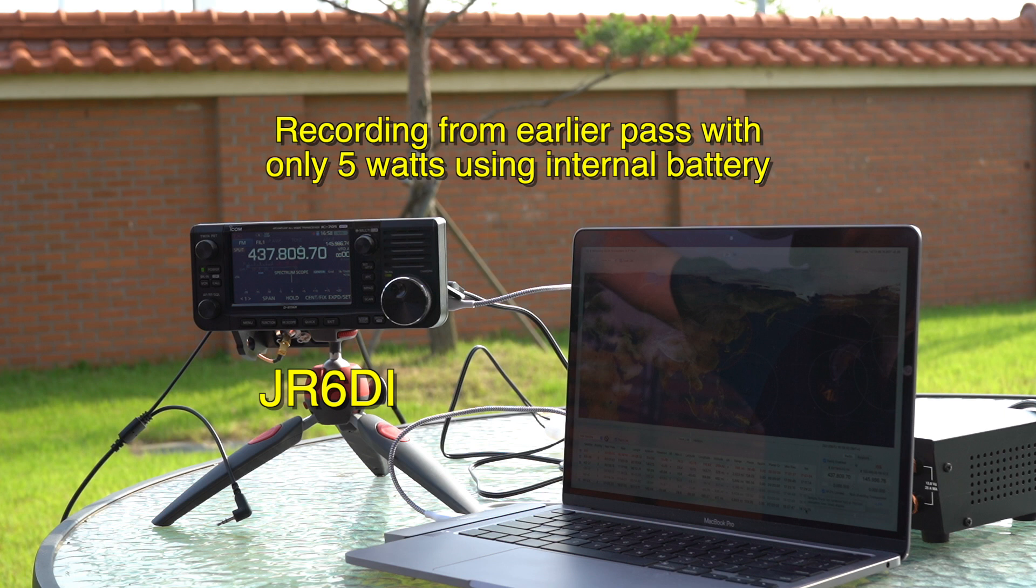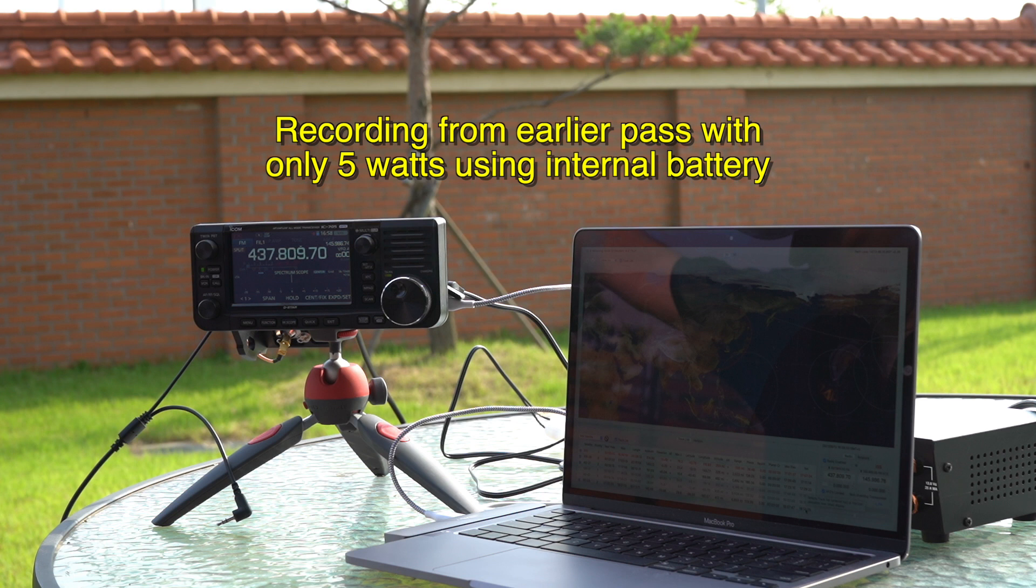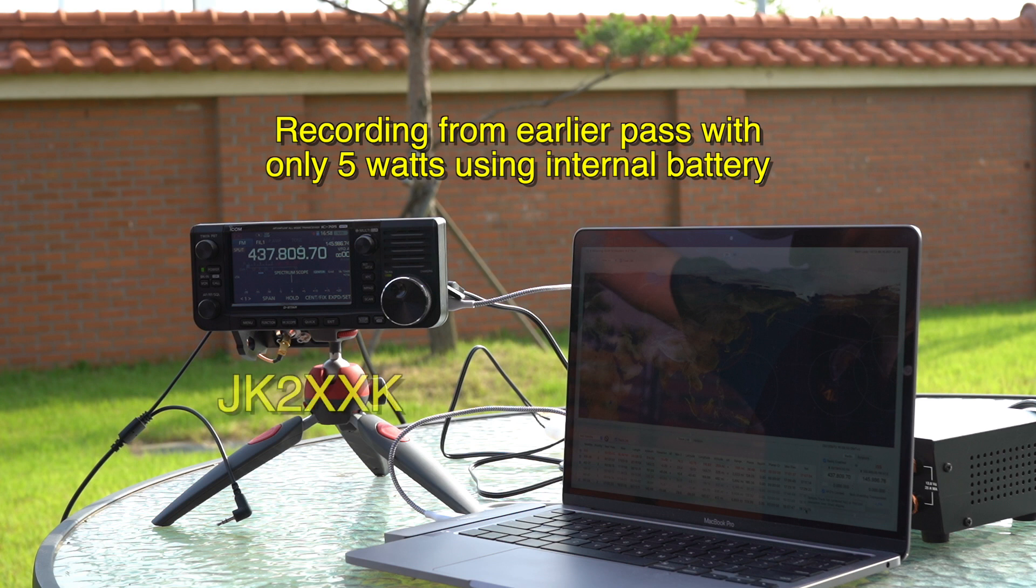JR6 Delta India. You're also 5-9 in Pyeongtaek, South Korea. Okay, sir. HL9, GY, JR6, DI. Thank you. 73. Hotel Lima 9 Golf Yankee. Japan Kilo 2. X-ray, X-ray.